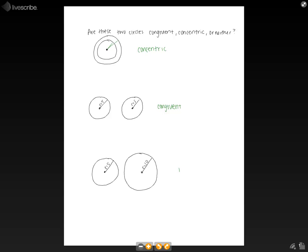And the last two circles, we will say is neither, because they do not share the same radius, and they do not share the same common point.